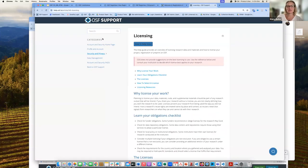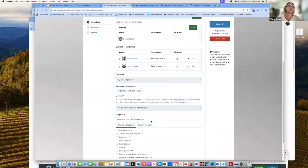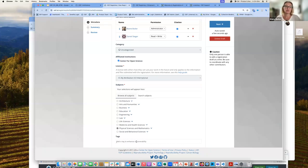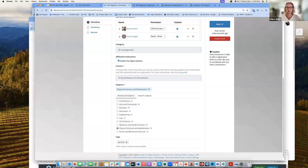I'm going to pick CC BY International, then add a subject — I'm a big fan of physical sciences. One thing that isn't utilized as much as it could be is tags. Using tags to make your information more discoverable is a really good idea. If you're working on vaccines or a certain disease, those are good things to add as tags to make your content more discoverable and easier to find for others searching the OSF.